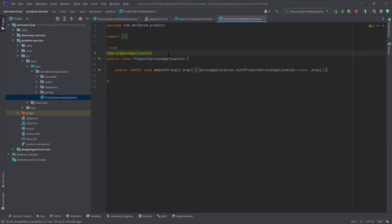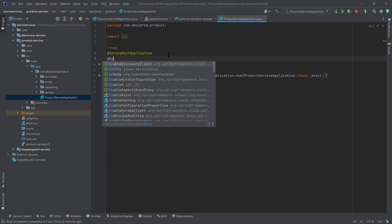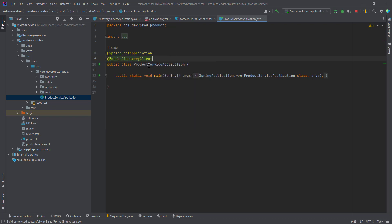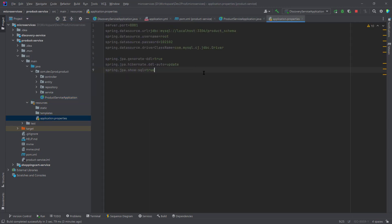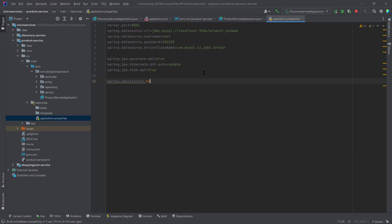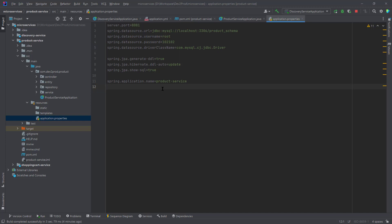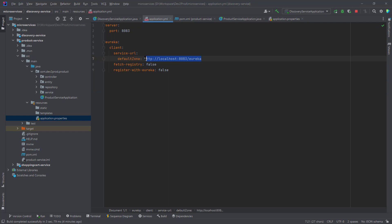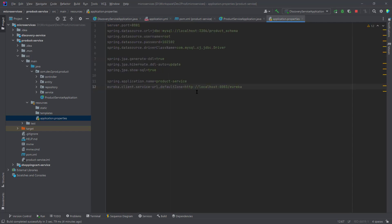We need to define the Spring Cloud version, then go to the application class and add the annotation @EnableDiscoveryClient to make this product service a eureka discovery client. The second thing is to go to the properties file and add two things: first, spring.application.name — I'll set it to 'product-service', which is the name that will appear when this service registers. Second, the eureka service URL pointing to the eureka server.